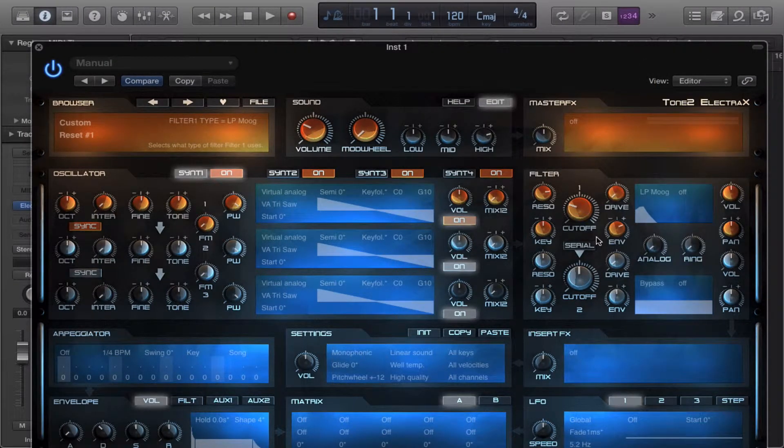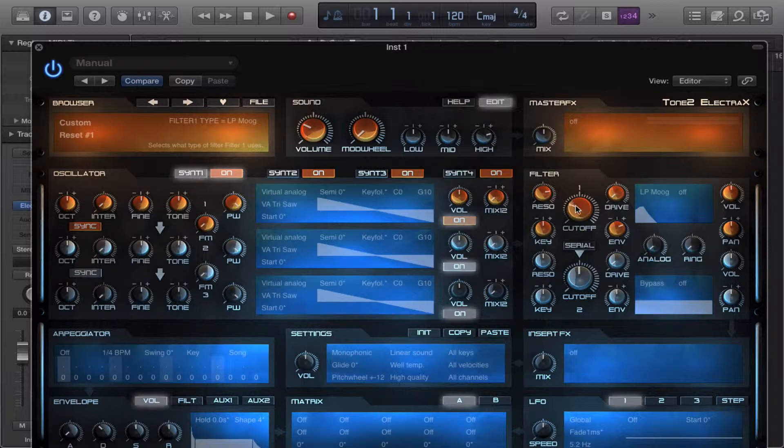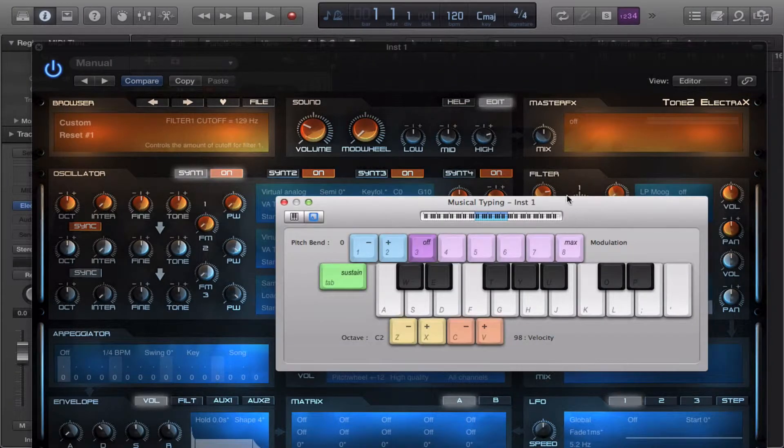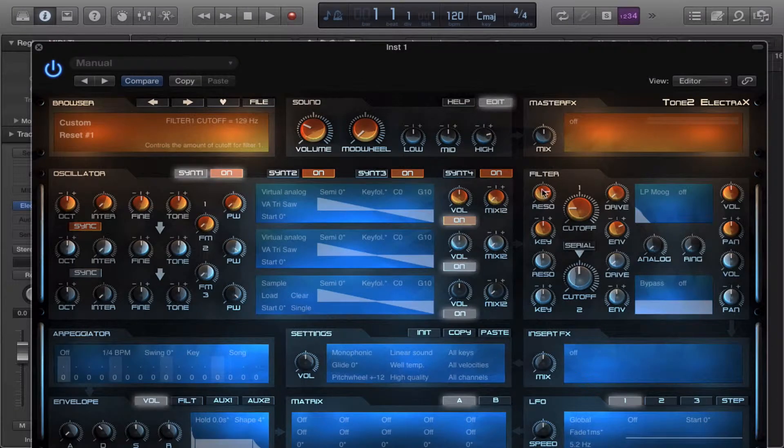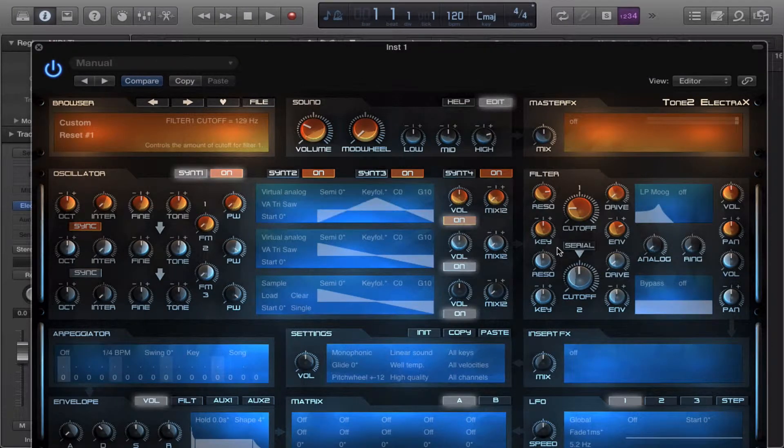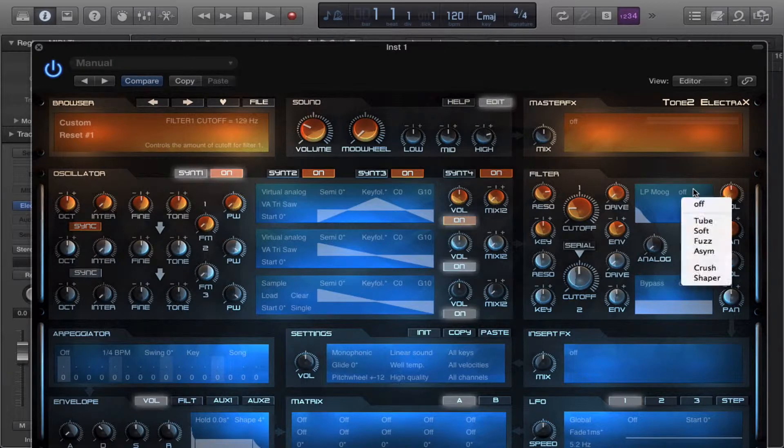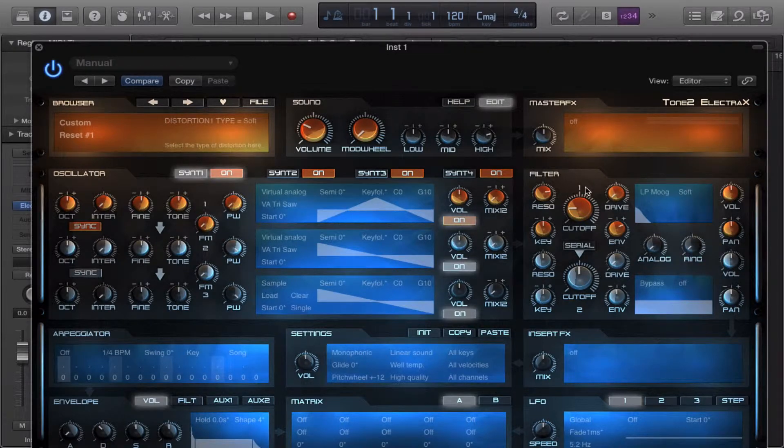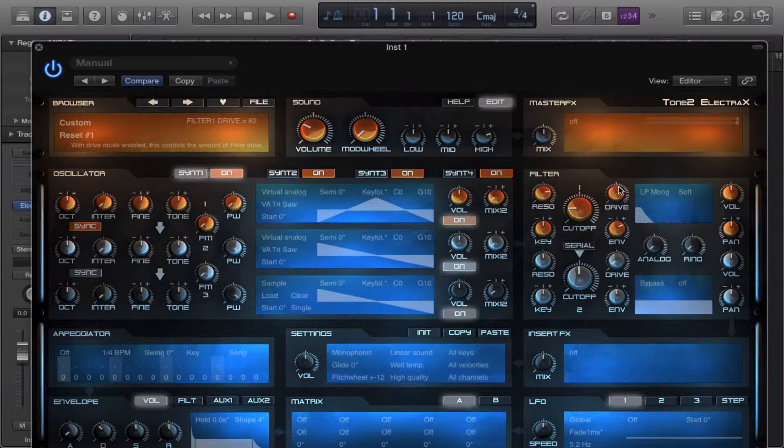We'll start with the moog. The moog is basically an emulation of the moog ladder pass filter. I advise that you probably use a little bit of grit to kind of get the saturation that the synth had.